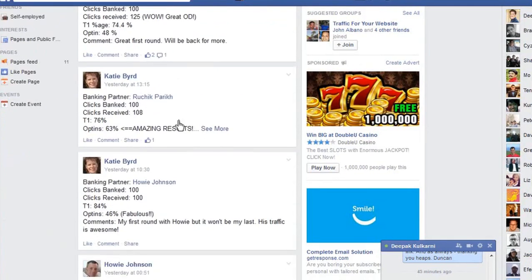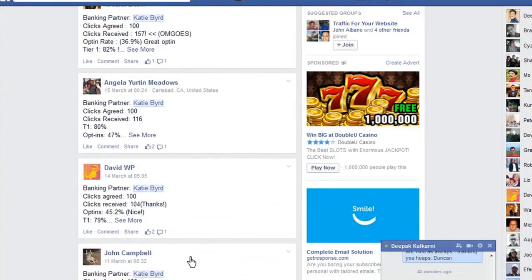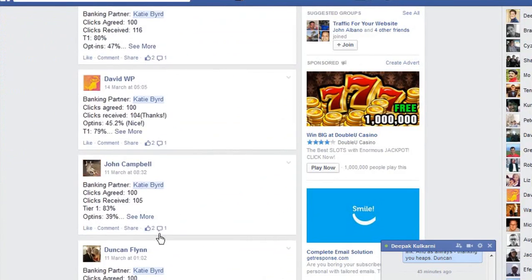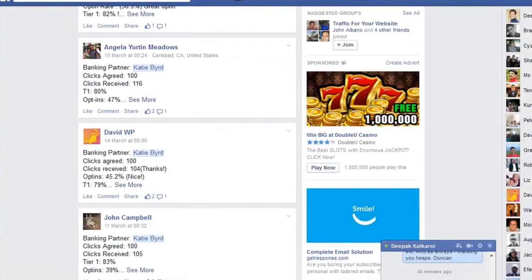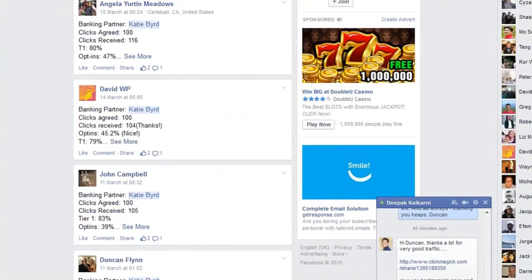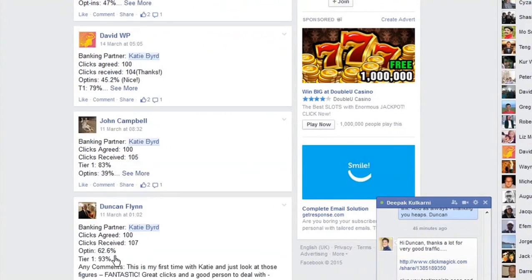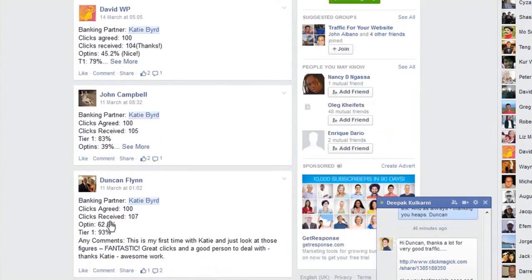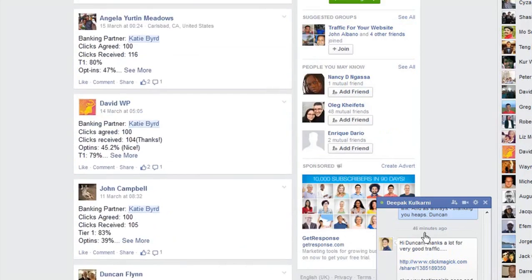That's what you want to see — activity. Amazing results: good results with David, with John Campbell. Oh, there's me — Duncan Flynn! Let's have a look at that one. Duncan Flynn — I click banked, and got an opt-in rate of 62.6 percent. That is amazing — that's what a good funnel can generate. It's not going to happen every single time, but when it does it's beautiful and just shows you what's possible. So Katie is an example of someone we could approach.